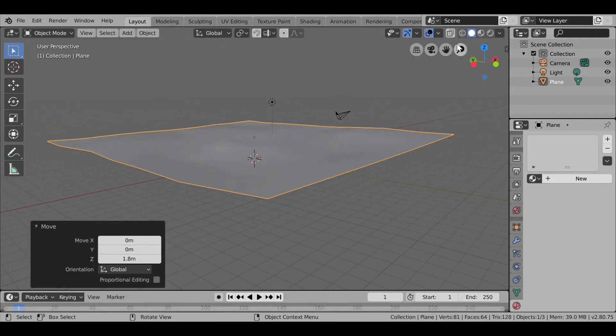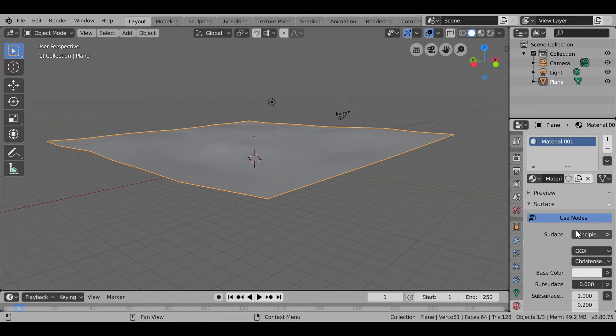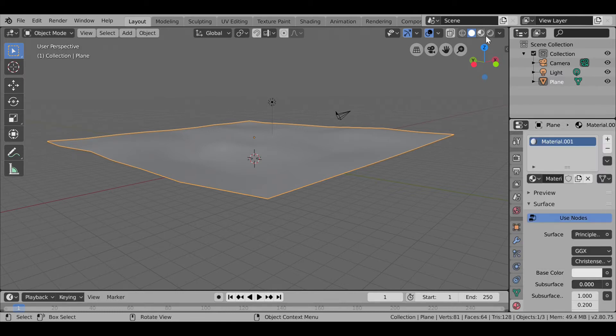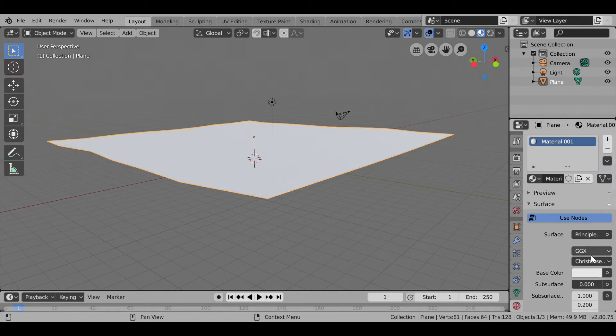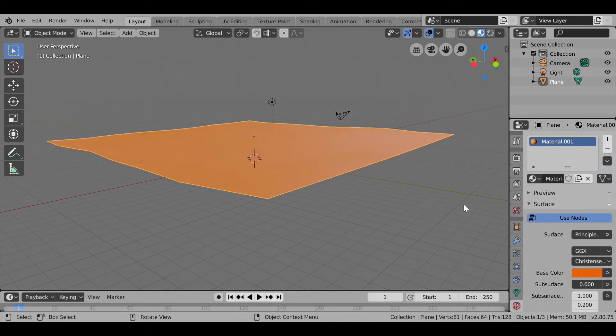Then I am going to go to Materials, click on New and color it brown. So to see the color, going to semi-rendering mode. So this looks okay.